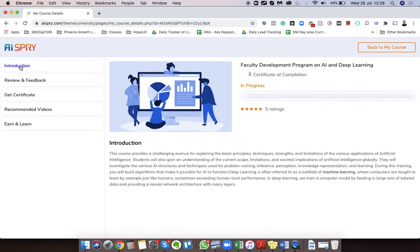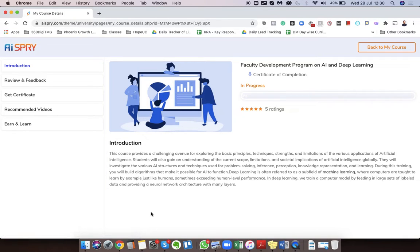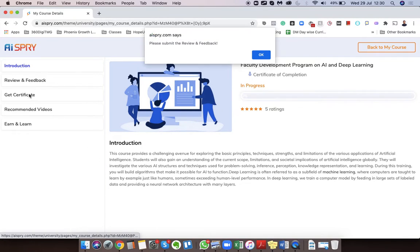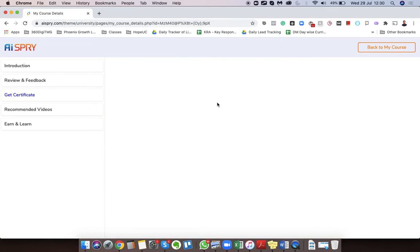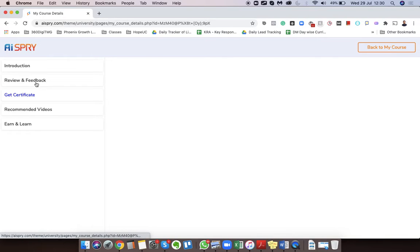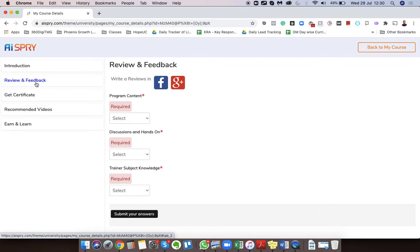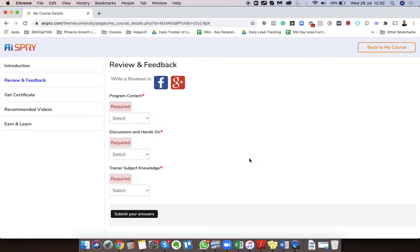Once it opens, you would have Introduction, Review and Feedback, and Get Certificate. So click on Get Certificate. Before that, it says click on Review and Feedback, so I'm just going to click on that. This step is completely optional for you. If you would like to give a feedback then please do so, if not you can skip this step.